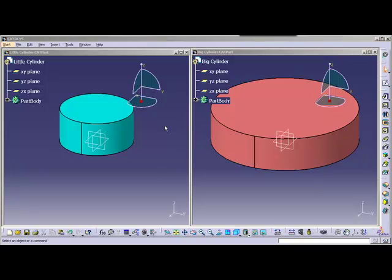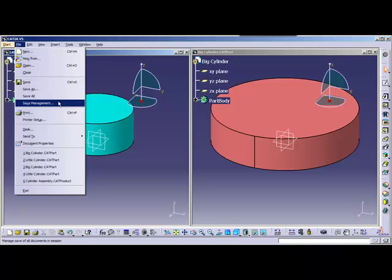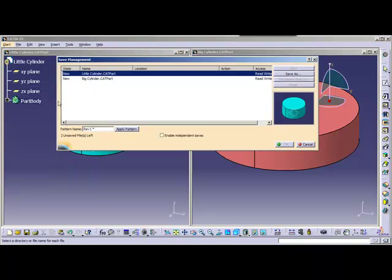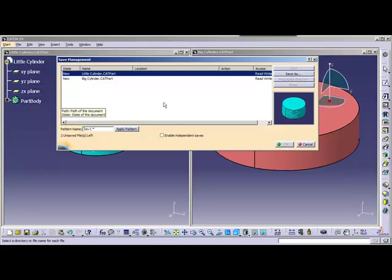But since I'm a visual learner, I'm going to go up to File and down to Save Management. This is where you can see the beauty of Save Management — everything that I have opened currently or am using, Catia is going to show in this list.